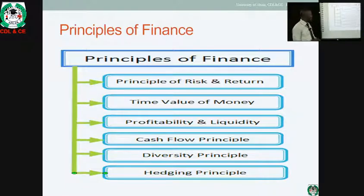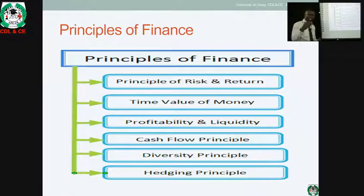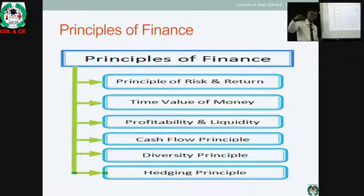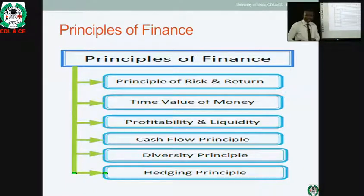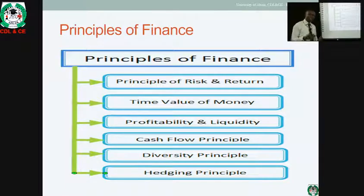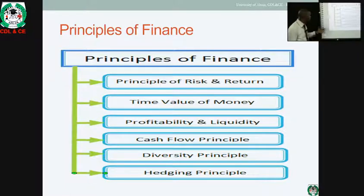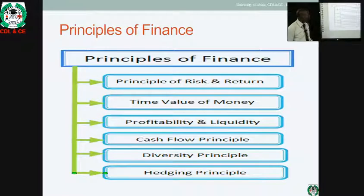Another principle is the diversity principle. As a financial manager, we must be able to diversify to reduce risk. When we diversify our businesses, even when one is not bringing money, the other one will complement it. Because there's no business that is static — we have fluctuations, boom and recession — diversifying ensures that when one is down, the other can cover up.